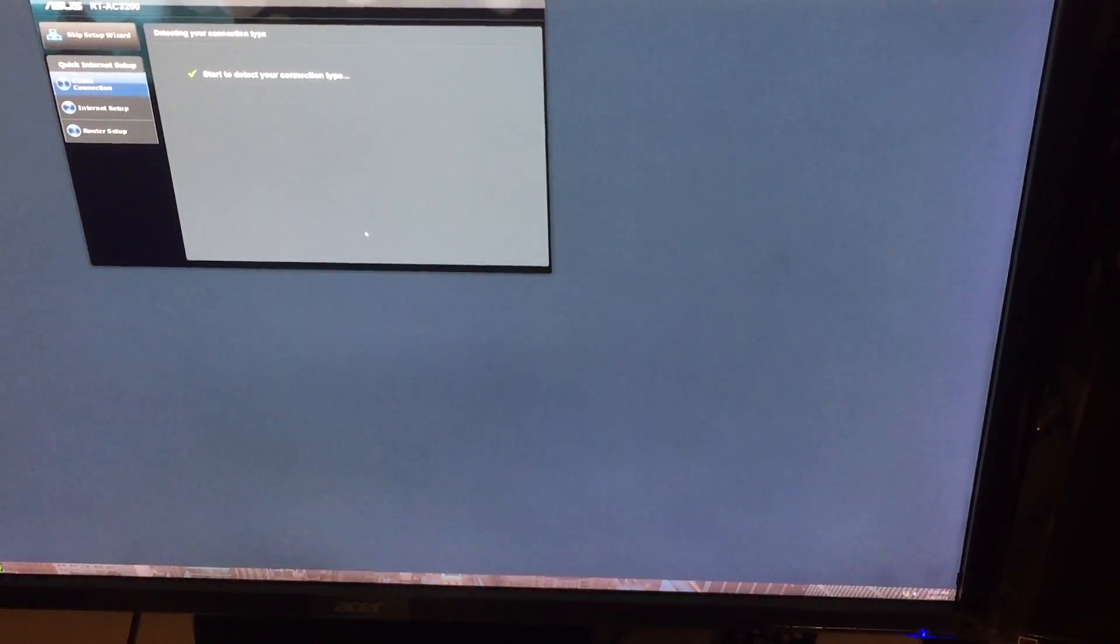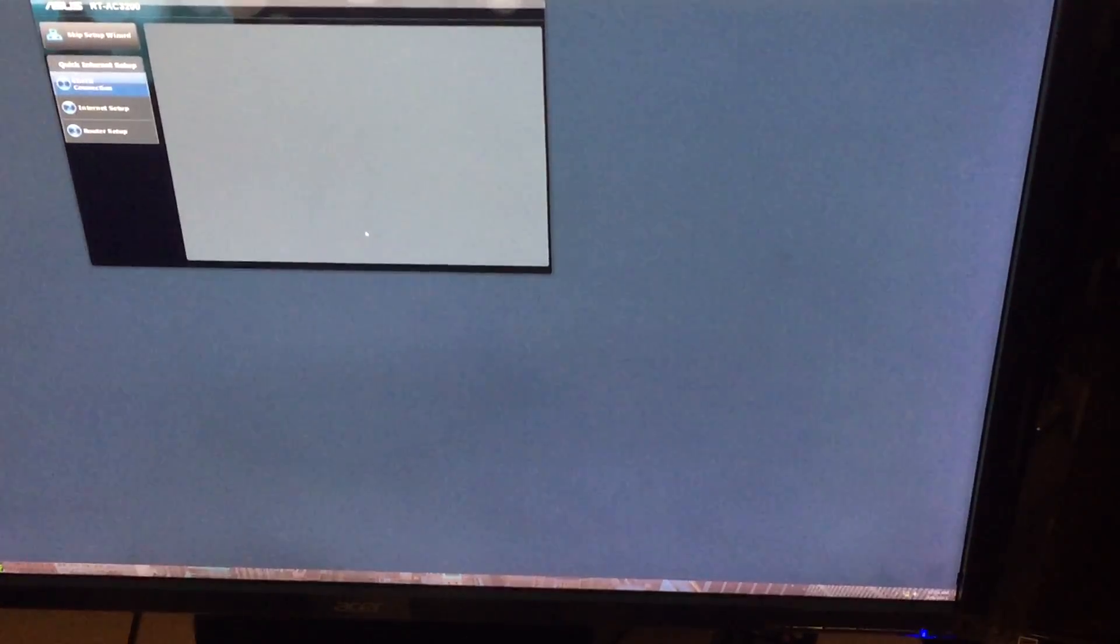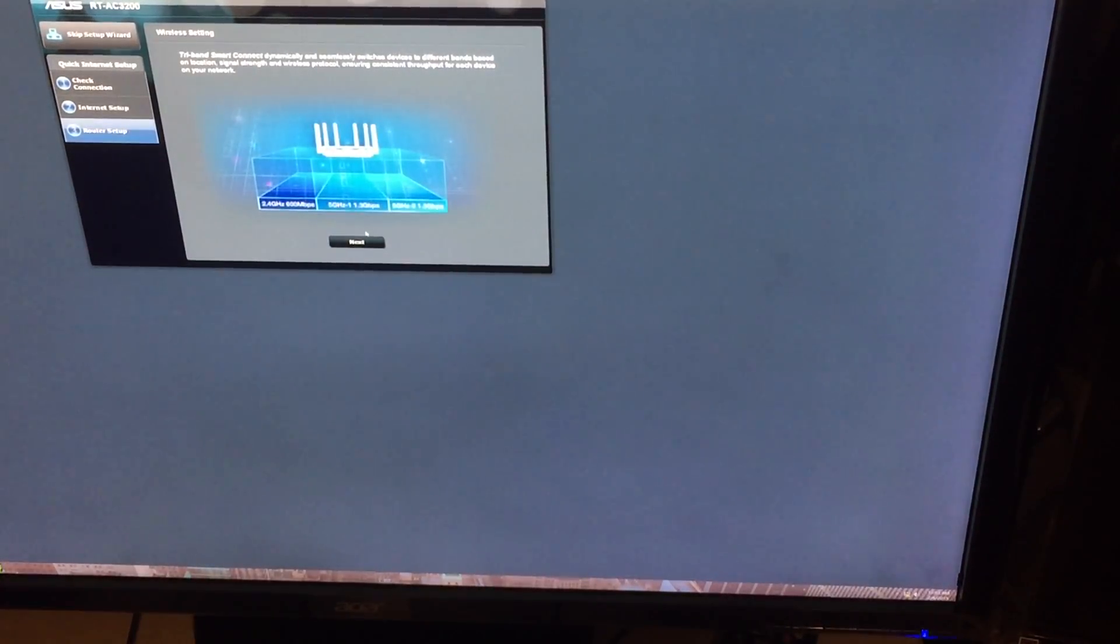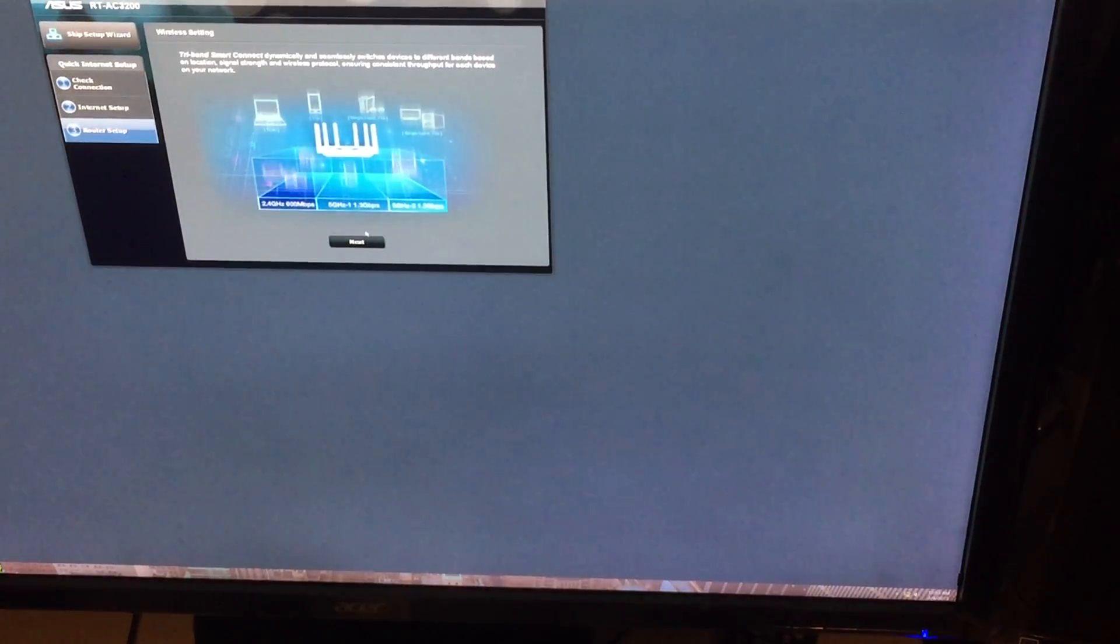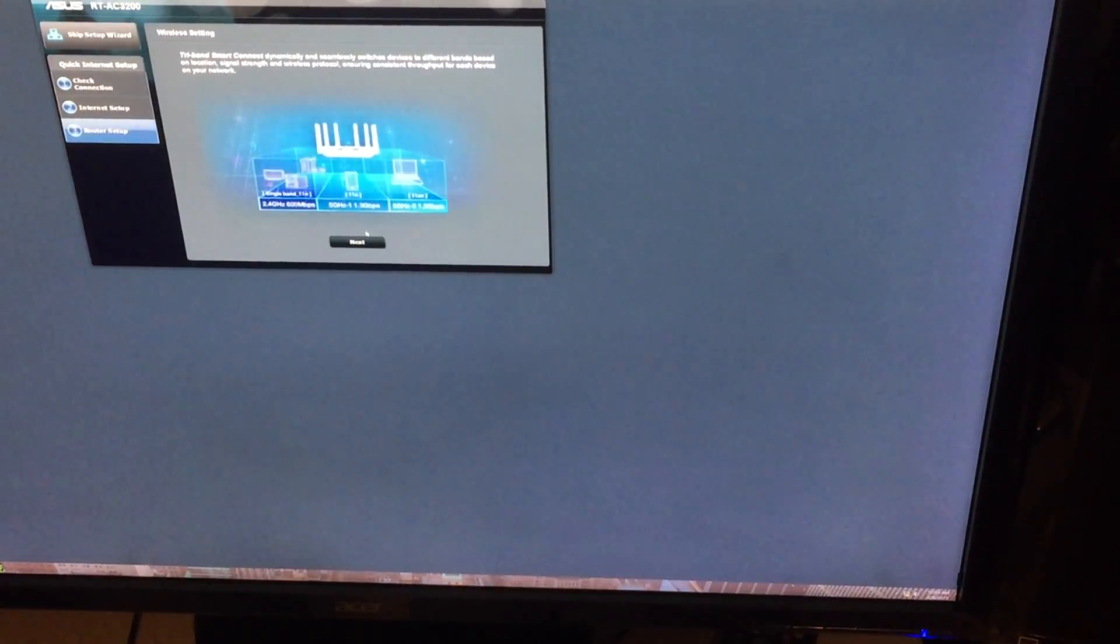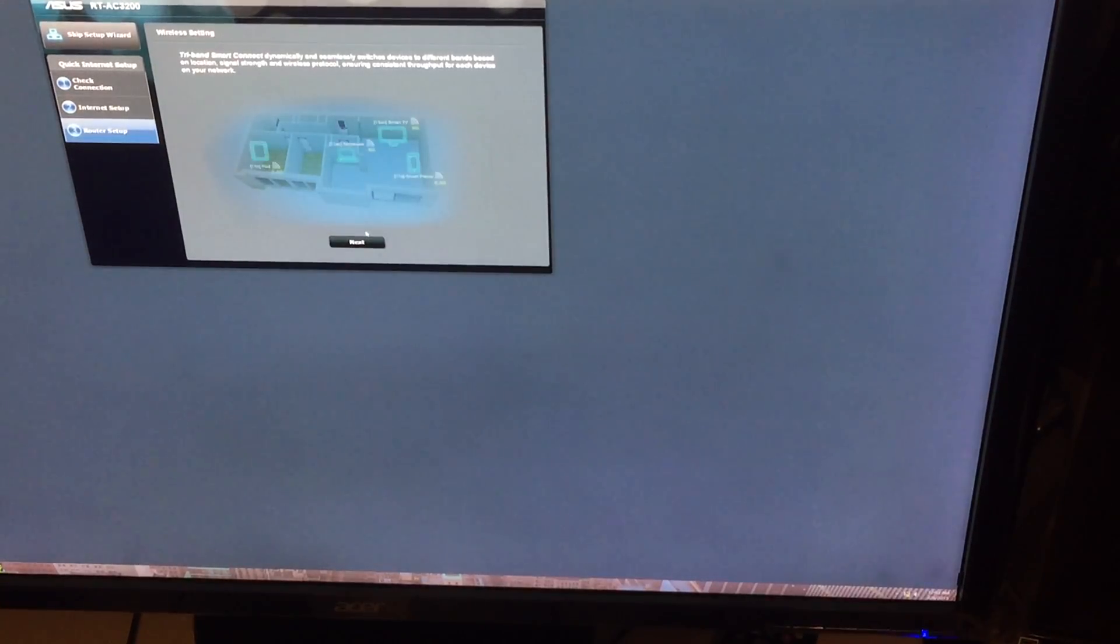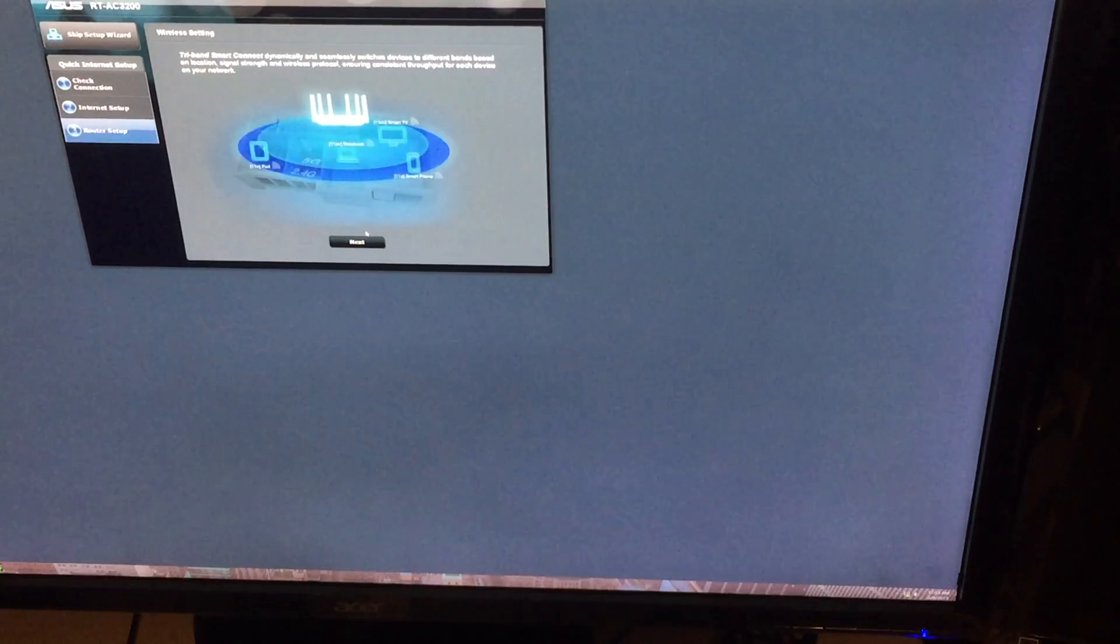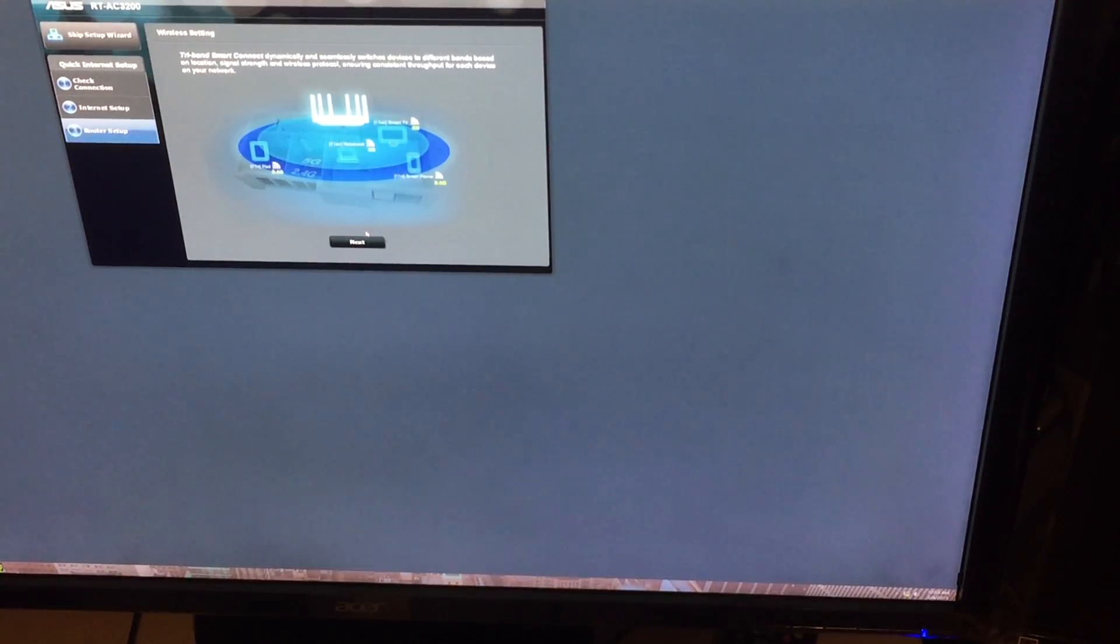Normally you can set it up for whatever you want, but as of right now just to show you guys how it works I'm just going to set it up as admin password. So right now it's in tri-band smart connect, dynamically and seamlessly switches devices to different bands based on the location, signal strength, and wireless protocol, ensuring constant throughput for each device on your network.